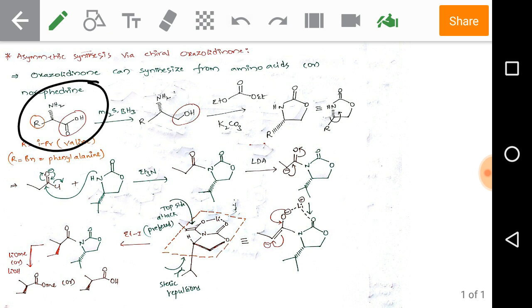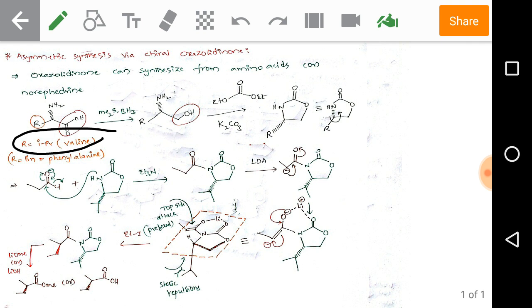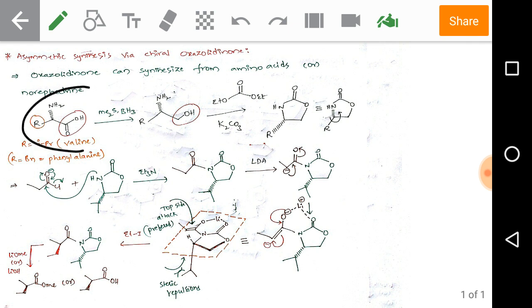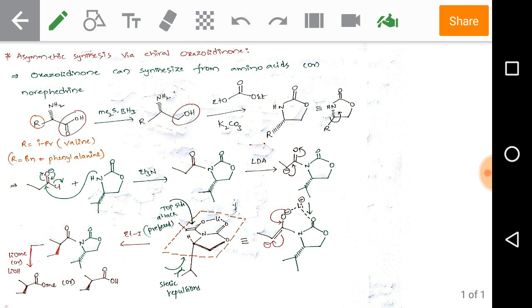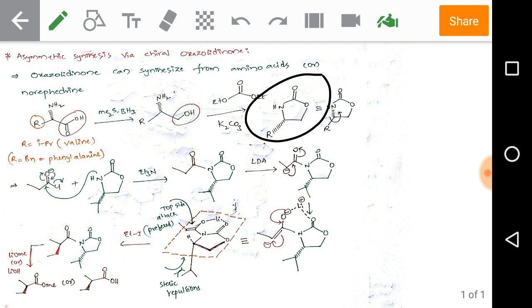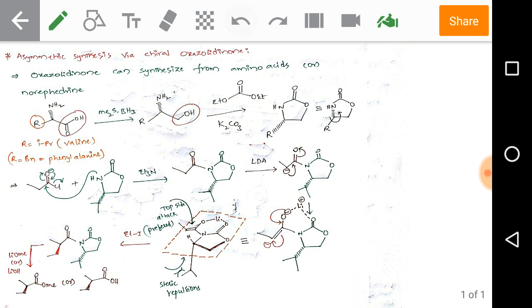If you have taken this amino acid and in the place of R you use isopropyl, then it is valine; if you have a benzyl group in the place of R, it is phenylalanine. This amino acid, when reacted with BH3 and dimethyl sulfide, converts the carboxylic group into an alcohol. Further reacting in the presence of potassium carbonate and diethyl carbonate, we can get the chiral oxazolidinone by rotating around that chiral carbon.